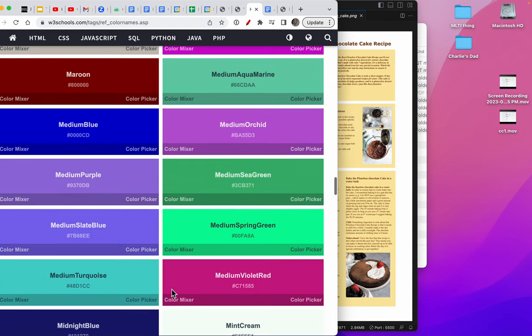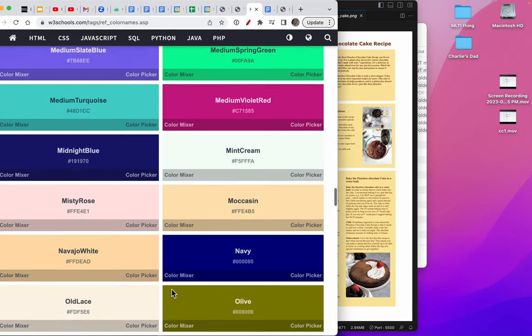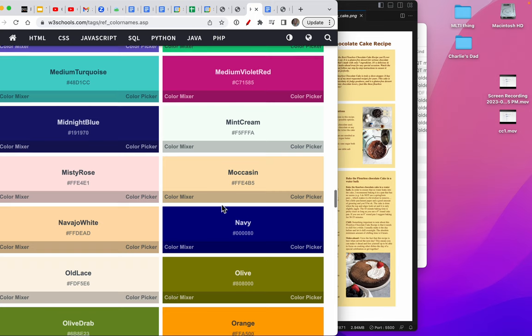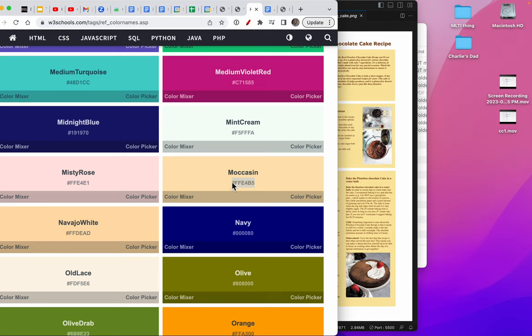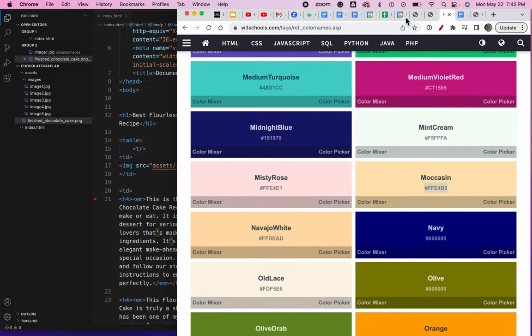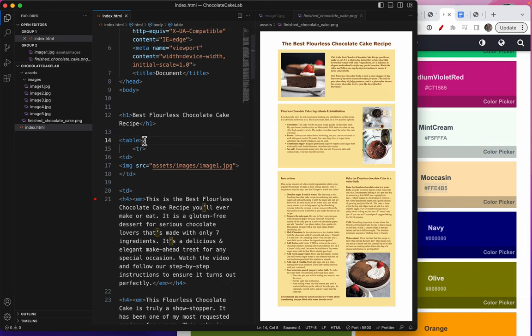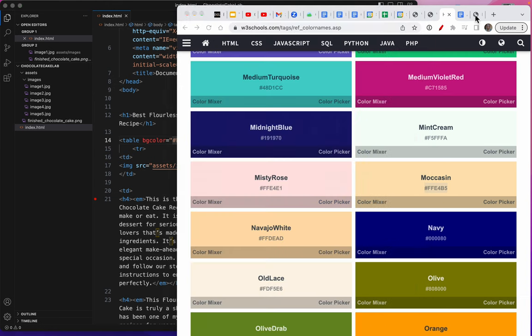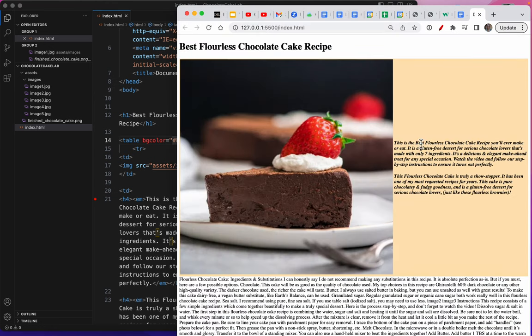Light goldenrod yellow. There's so many colors to choose from, and I'm not sure which one. It looks like it could be moccasin. Look, I'll just copy moccasin. That's going to be the background color of my table. So BG color equals, save. Now let's look at that and see what it looks like. Yeah, that looks like a pretty close match.